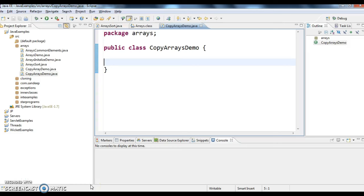Hi guys, welcome to javainterviewquestions.com. This is Andir. Let's see how to copy arrays in Java — how to copy elements of one array into another array.